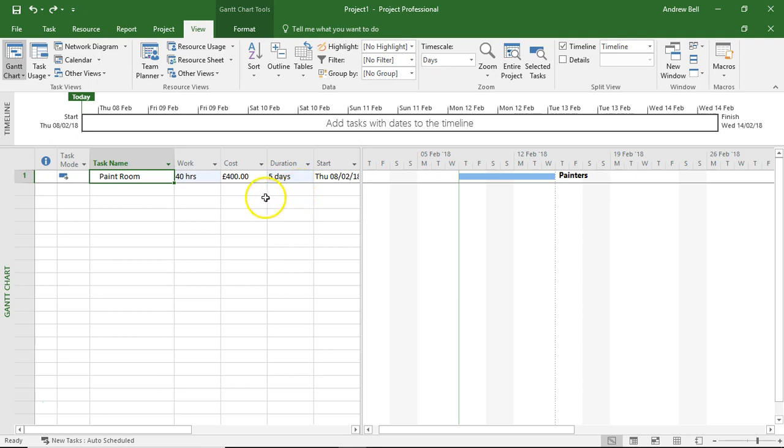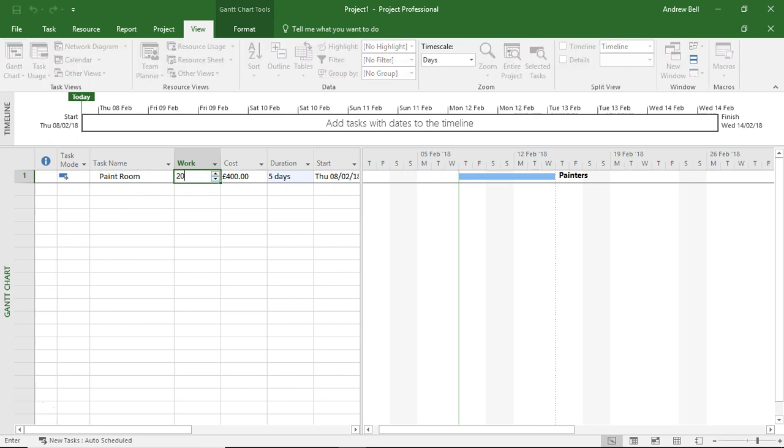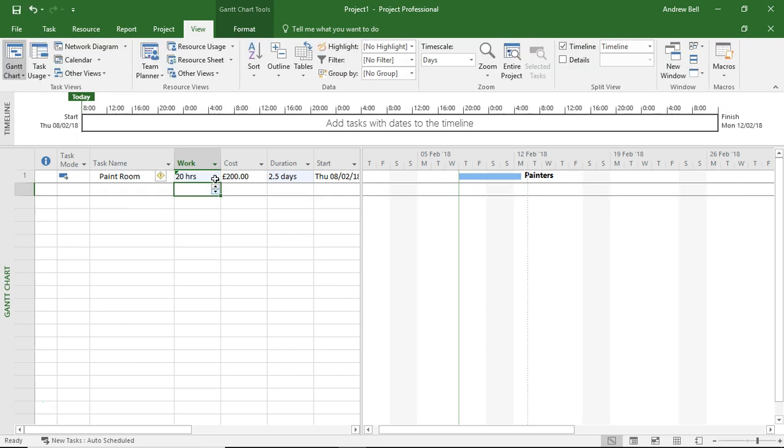In reality, the effort on this task is 20 hours. However, if I just put 20 hours in there, the duration reduces to two and a half days, which represents 20 hours.